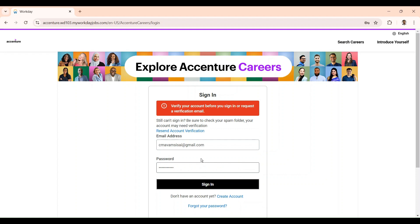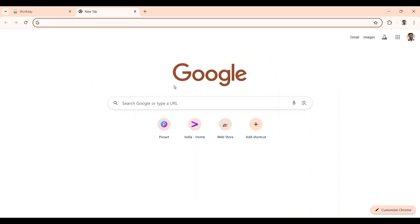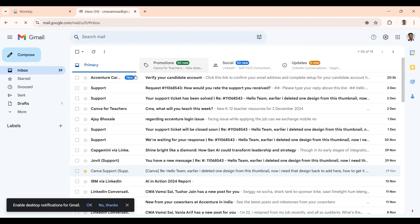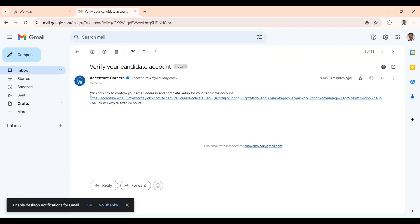Verify your account before you sign in — a verification email has been sent to your Gmail. What you have to do is log into your Gmail. You can see here it is from Accenture Careers. They provide a verification link — click this link to confirm your email address and complete setup for your candidate account. Note that this link will expire after 24 hours, so you must click on this link within 24 hours.